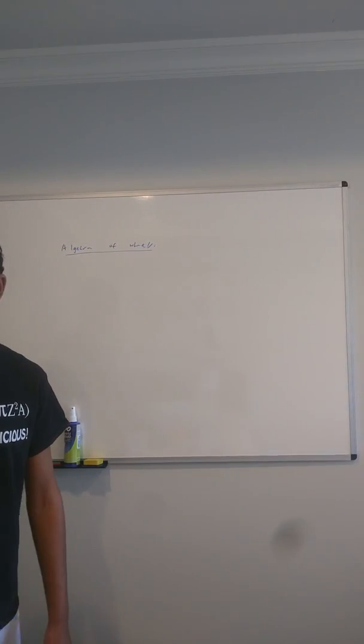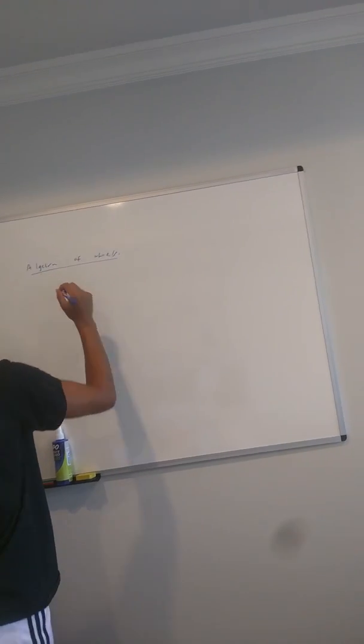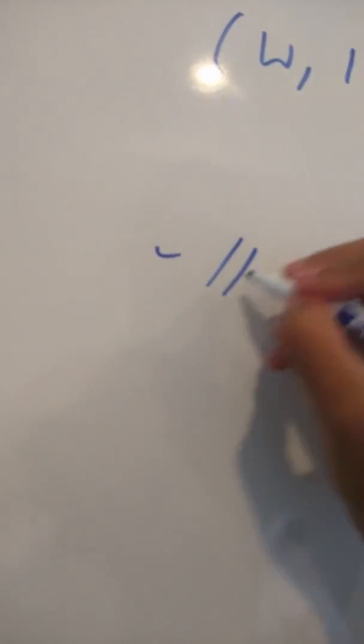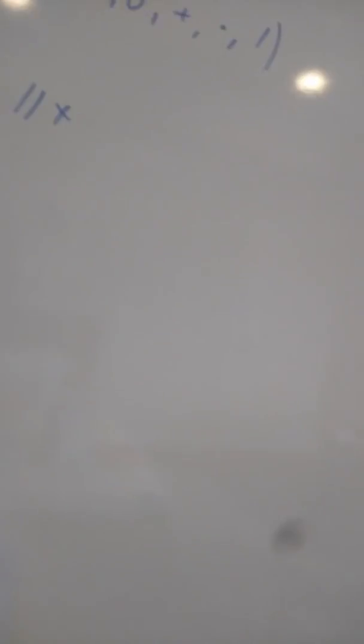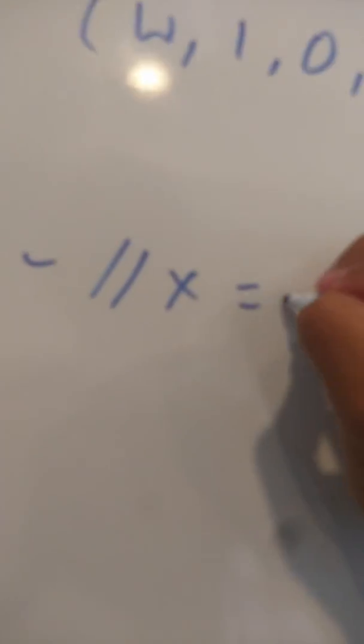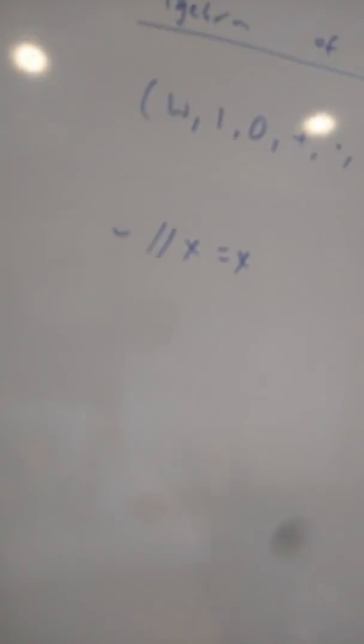So, a wheel is an algebraic structure, W on zero, one, addition, multiplication, and division. Y slash slash x equals x. So, basically, this is division twice.